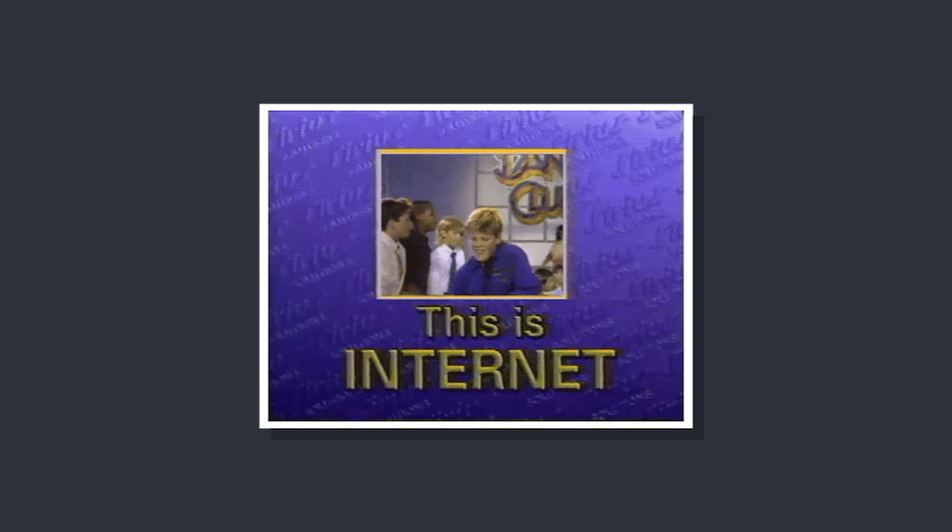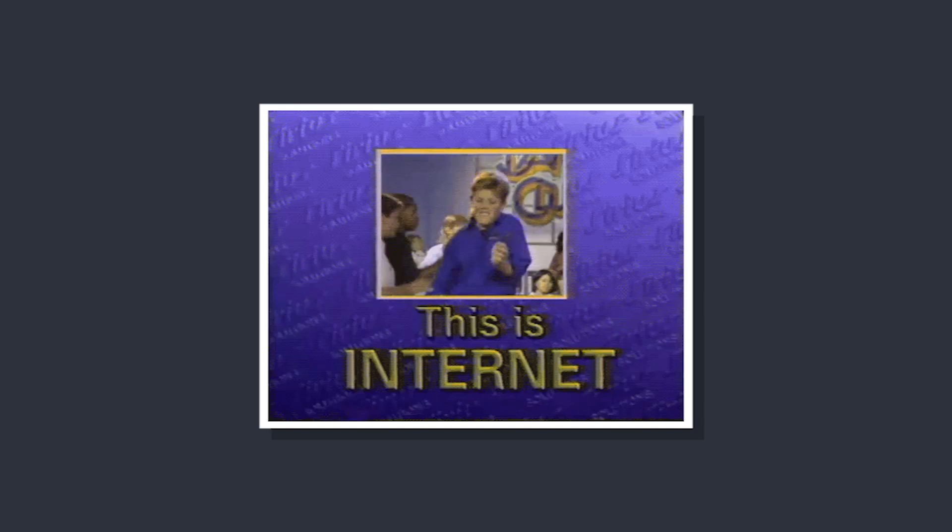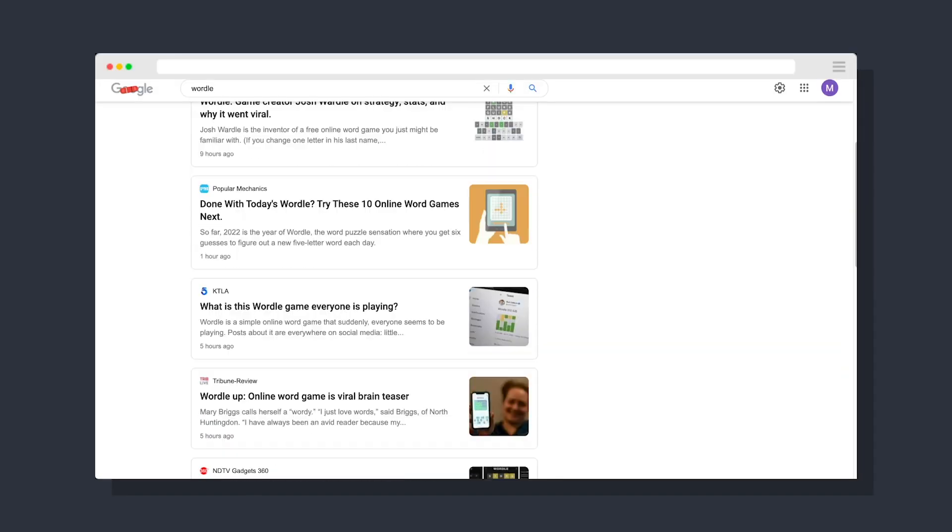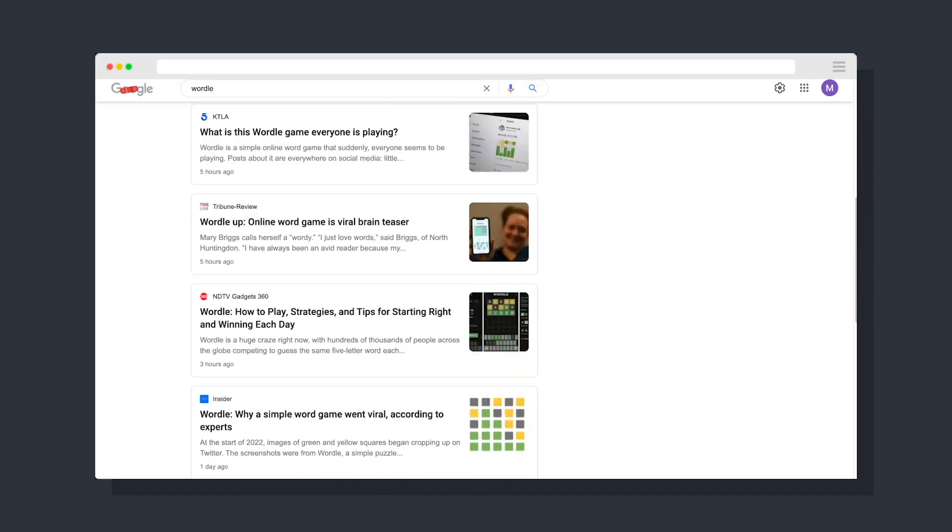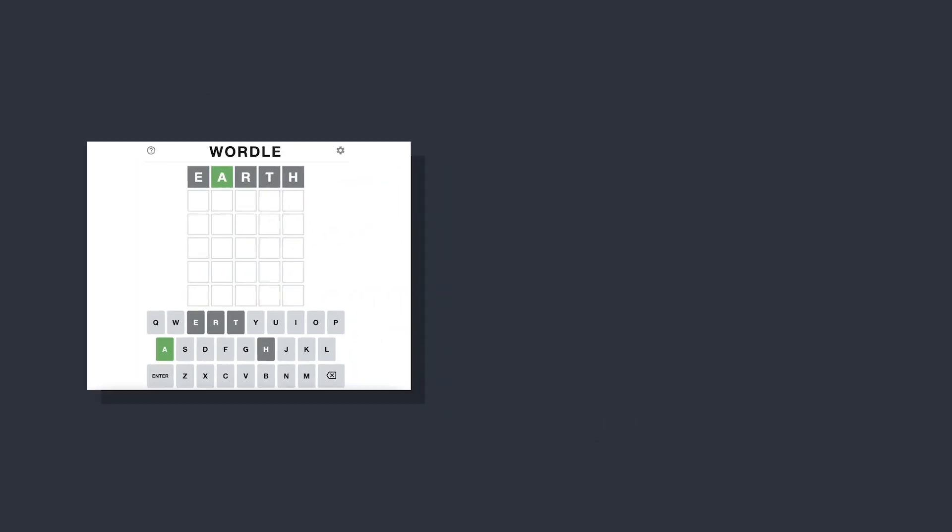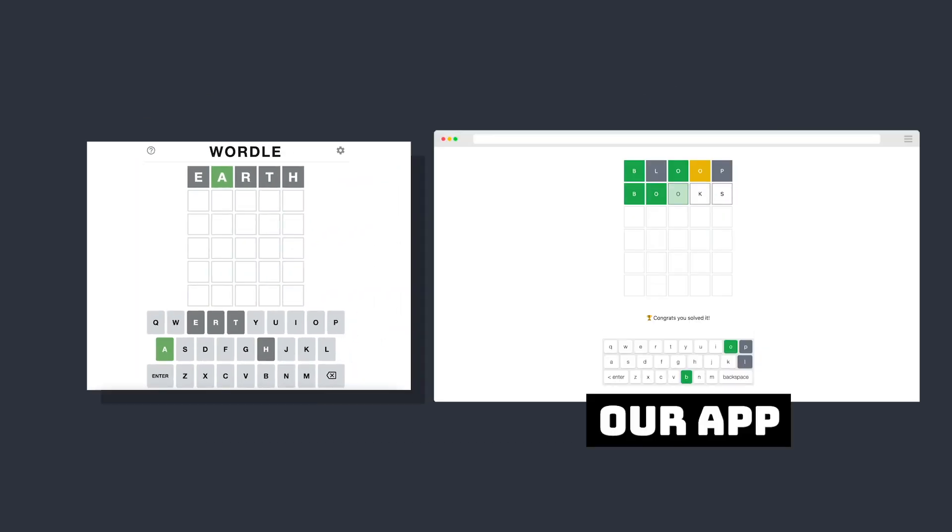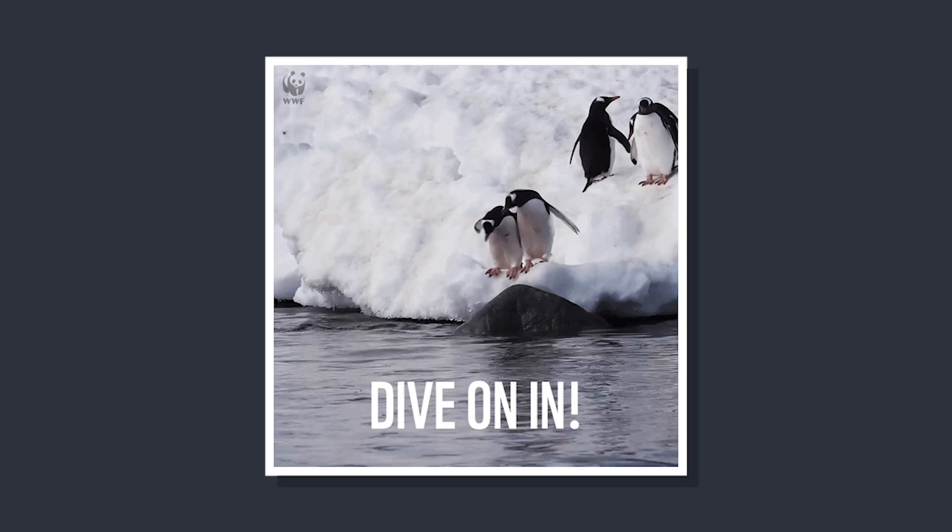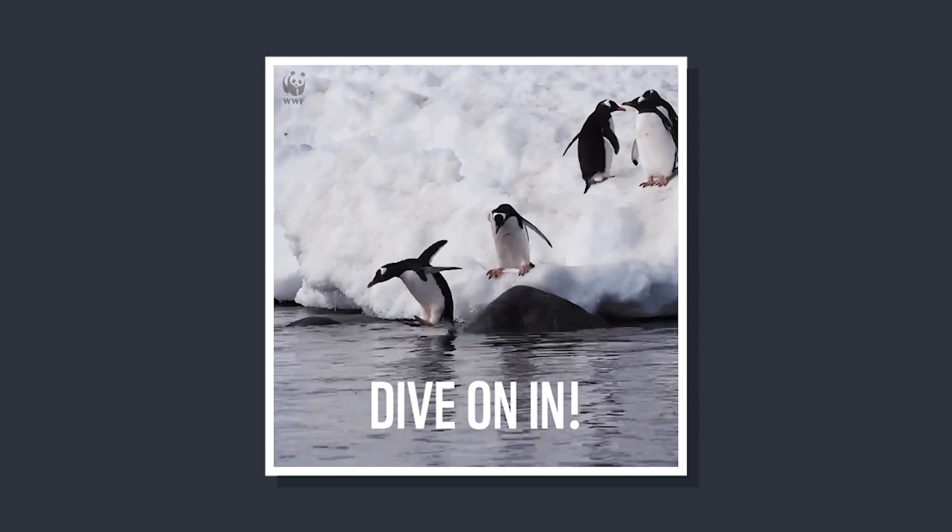If you've been on the internet the last week or two, you've been seeing Wordle posts all over social media. While this word-guessing web game is simple, in this video we're going to build our own Wordle clone using Vue3 and Tailwind. So let's dive right in.